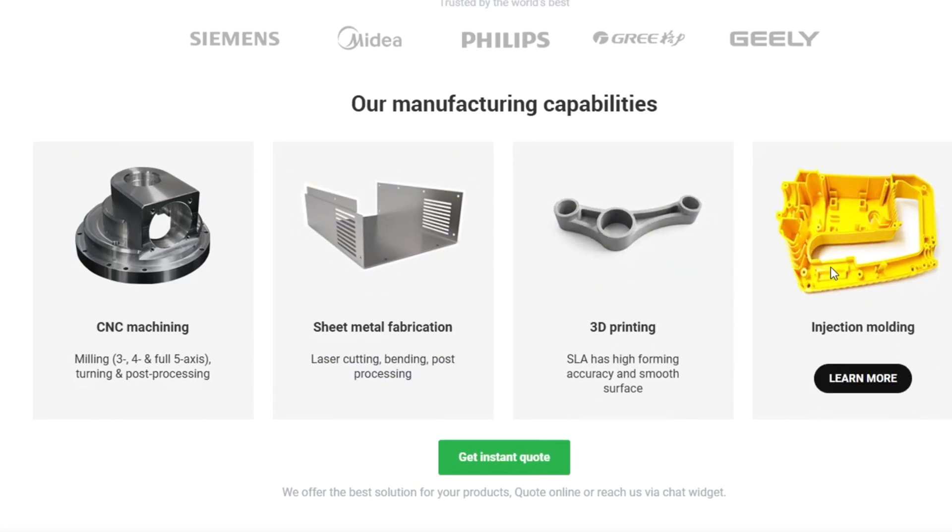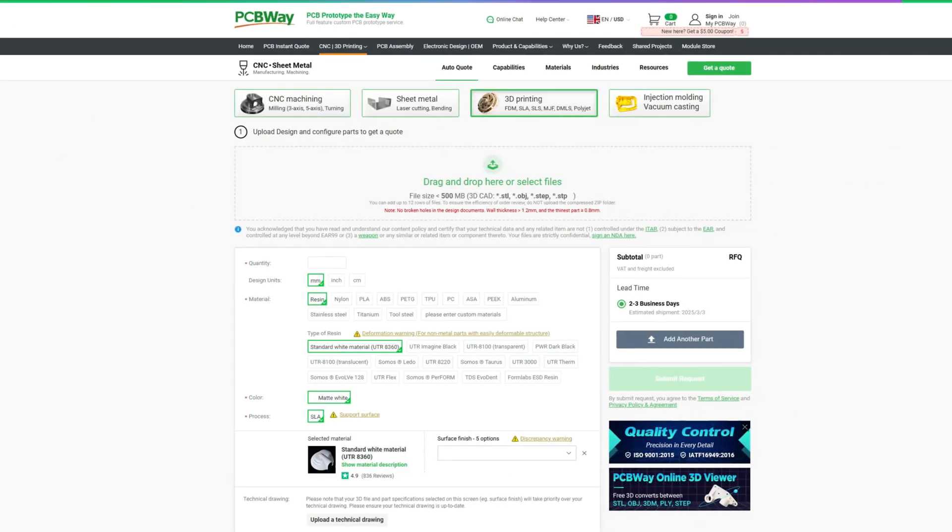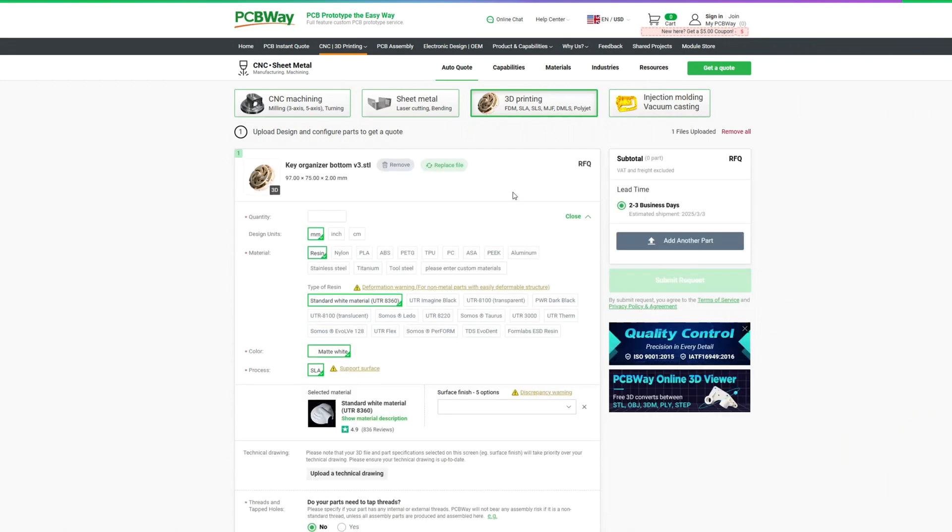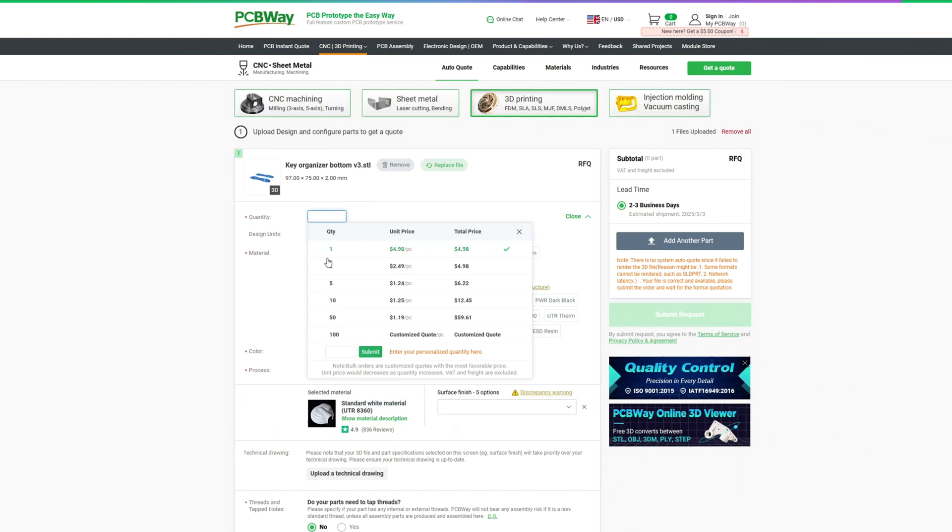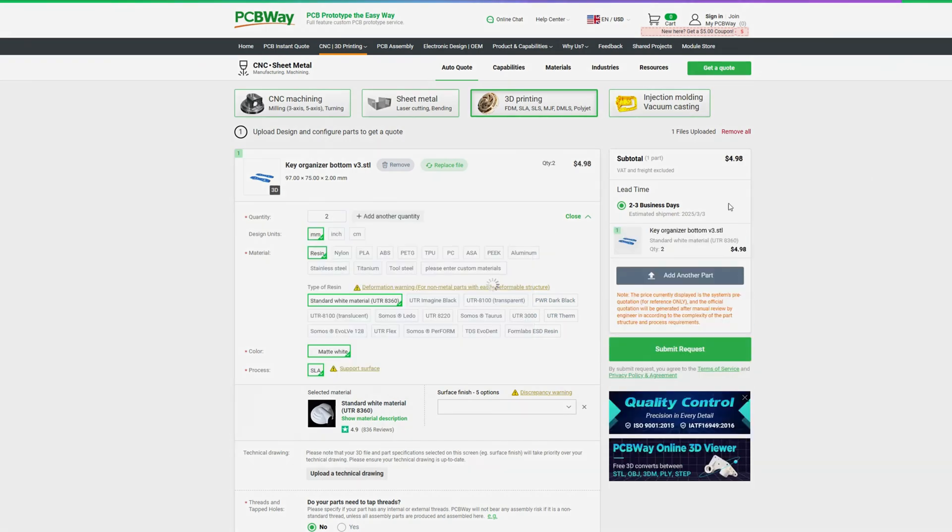You can simply upload your 3D file like this, choose from a variety of different materials, insert the quantity you want and you get an instant quote.